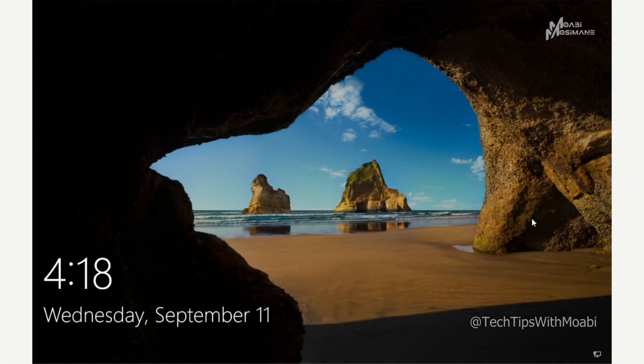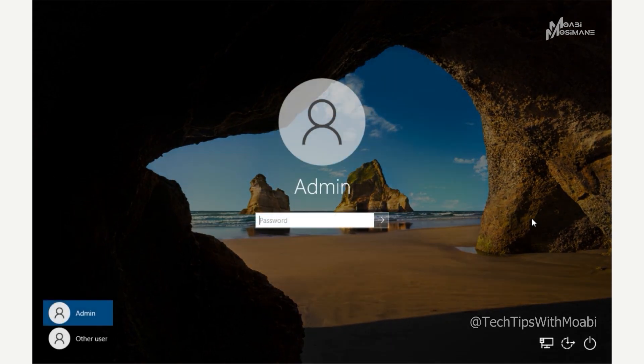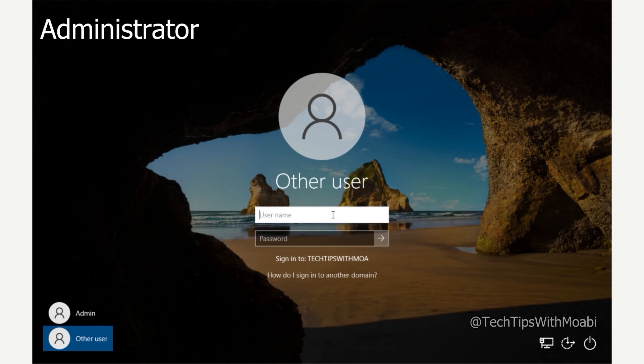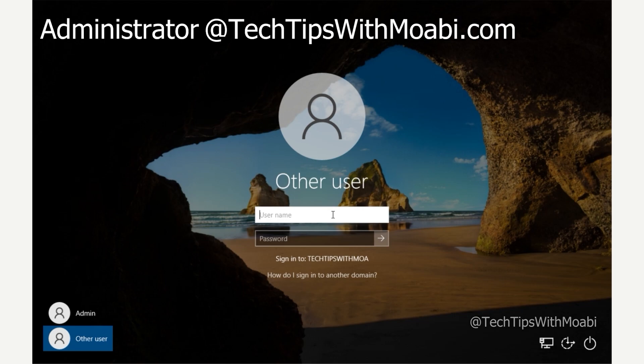For this tutorial I went ahead and created a new virtual machine which I have already joined to the domain. Click anywhere on your screen and on your login screen click on Other User. I'm going to enter my domain administrator account details using the username together with my domain name, and also enter my password.